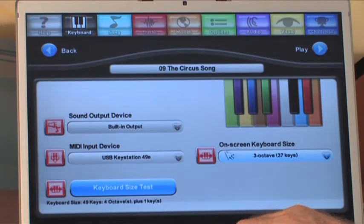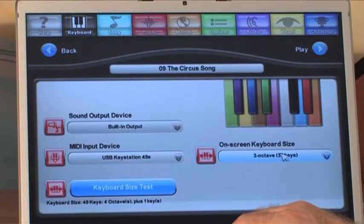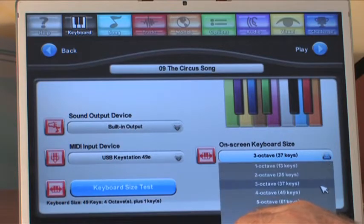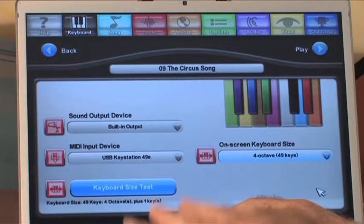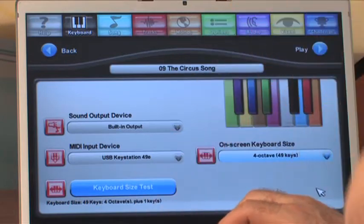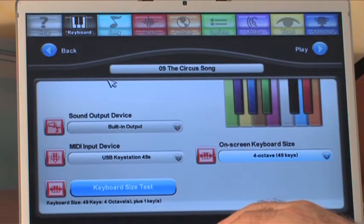Over here I want to match that. I've got a four-octave keyboard here and a three-octave keyboard here. Let's match those so it's a one-to-one correspondence between what I see here and what I see on the screen. Usually you set this up once and you're done.